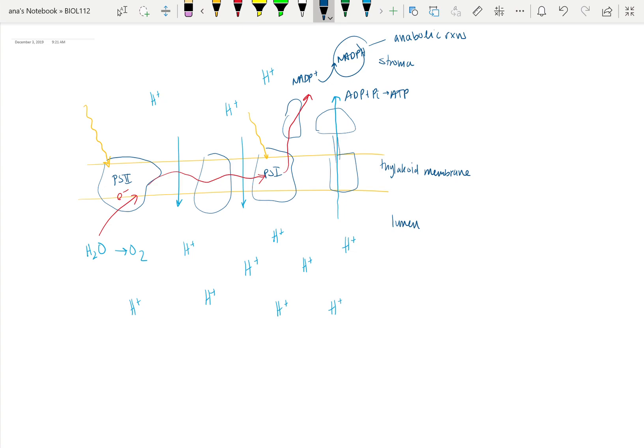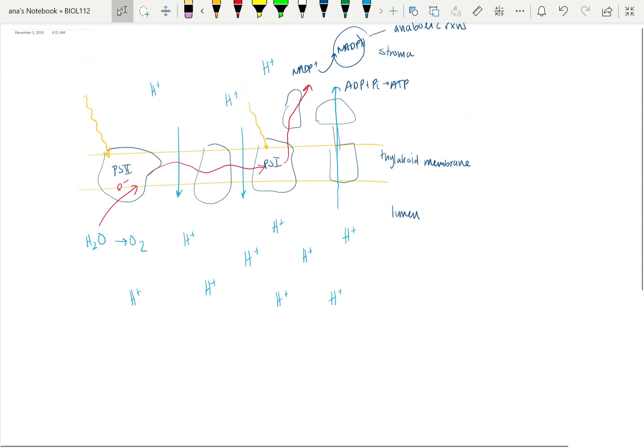Like we saw in cellular respiration, we were pumping protons more outwards from the matrix into the intermembrane space, towards the outside of the mitochondria. Whereas in this case, we're pumping towards the inside. We're pumping from the stroma into the lumen of the thylakoids, so we're really going more inwards into the middle of the chloroplast. That's really an important difference.